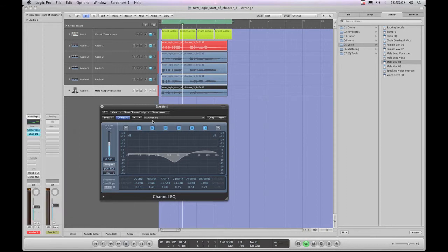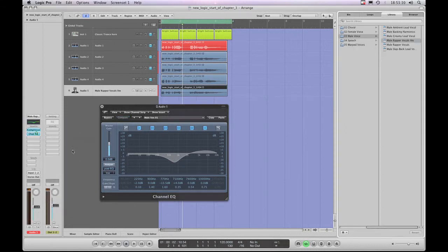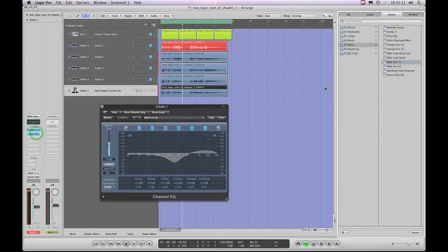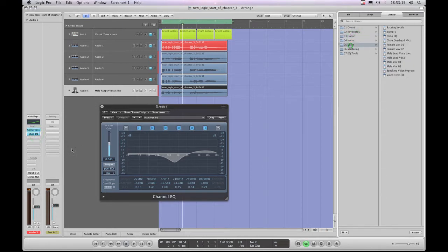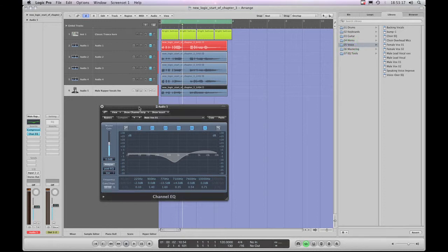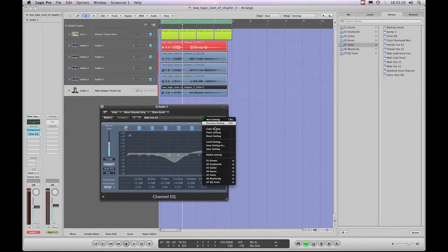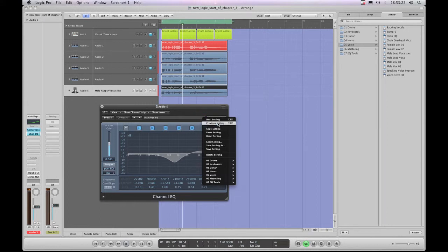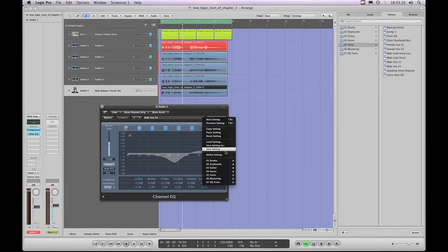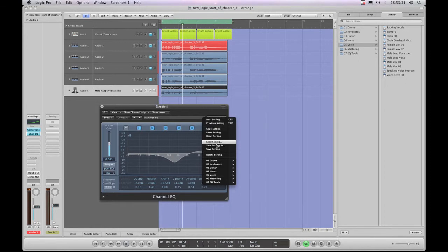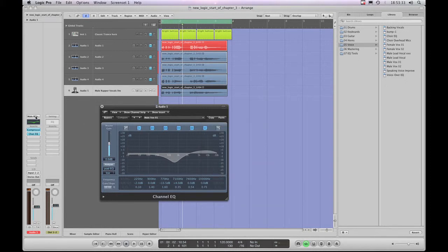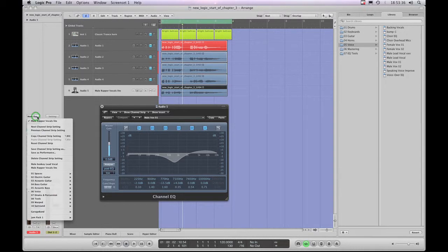And it's the same over here, look. I've got the EQ slot highlighted. We can still load EQs from over here as long as the slot is highlighted, even if this plugin is open. But to save now, I just get the same dialog. Next and previous, copy and paste, reset, and there's the all important save setting as. So this menu, as you can see over here, is almost identical to this menu on the channel strip setting slot.